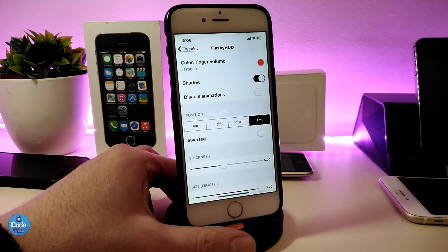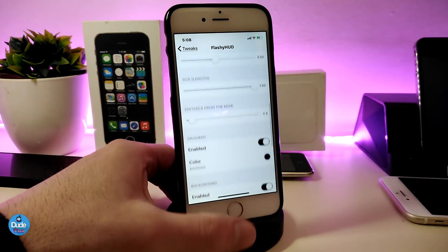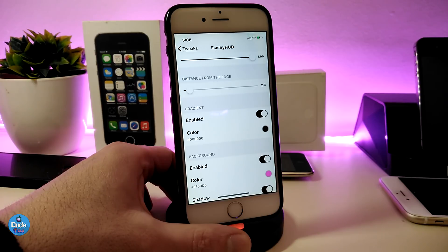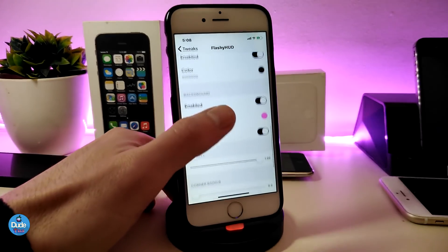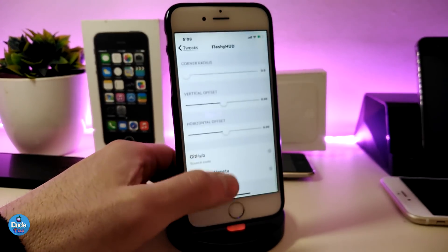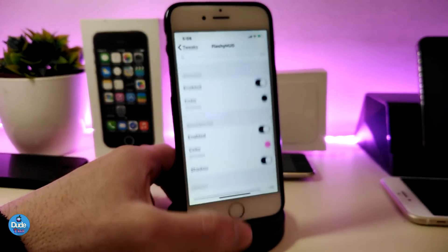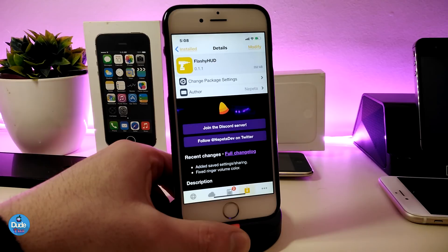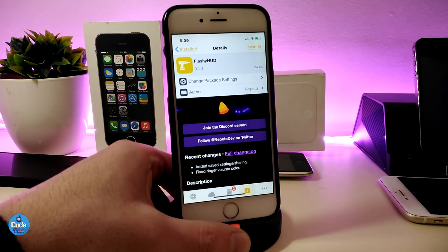You can set the position to top, right, left, or bottom, and there are other customization sliders and color options for the background and a lot of different stuff. The developer really did a nice and beautiful job making this tweak. This is Flashy Hood — once you download it on your jailbroken device it will bring a lot of beautiful colors and you can place it anywhere you like.